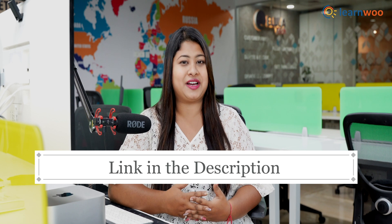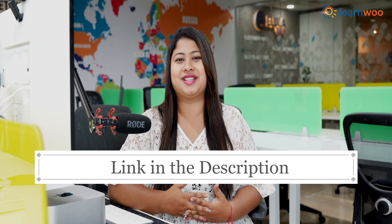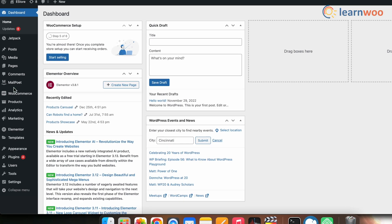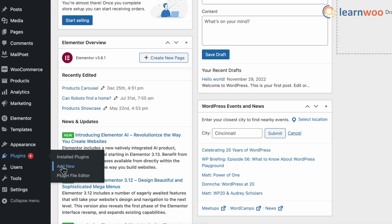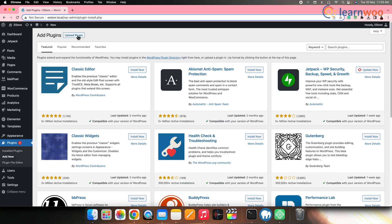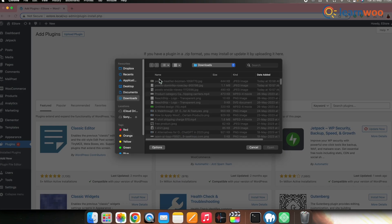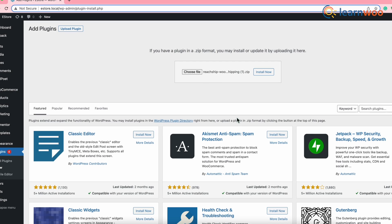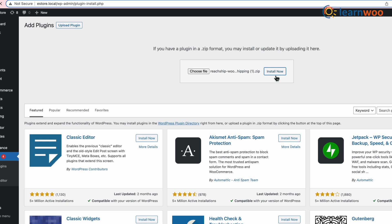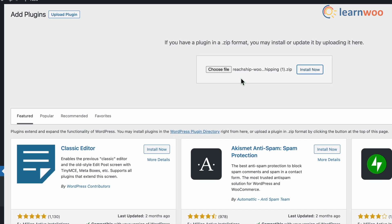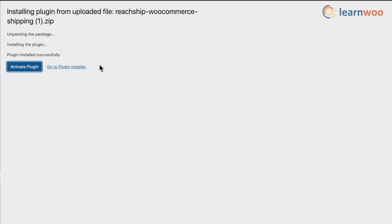Let's first install the plugin. You can download the zip file of the plugin from the link mentioned in the description. Once the plugin zip is downloaded, go to WordPress Dashboard → Plugins → Add New. Click Upload Plugin and upload the downloaded zip file of the plugin. Now click Install. Once installed, click Activate.